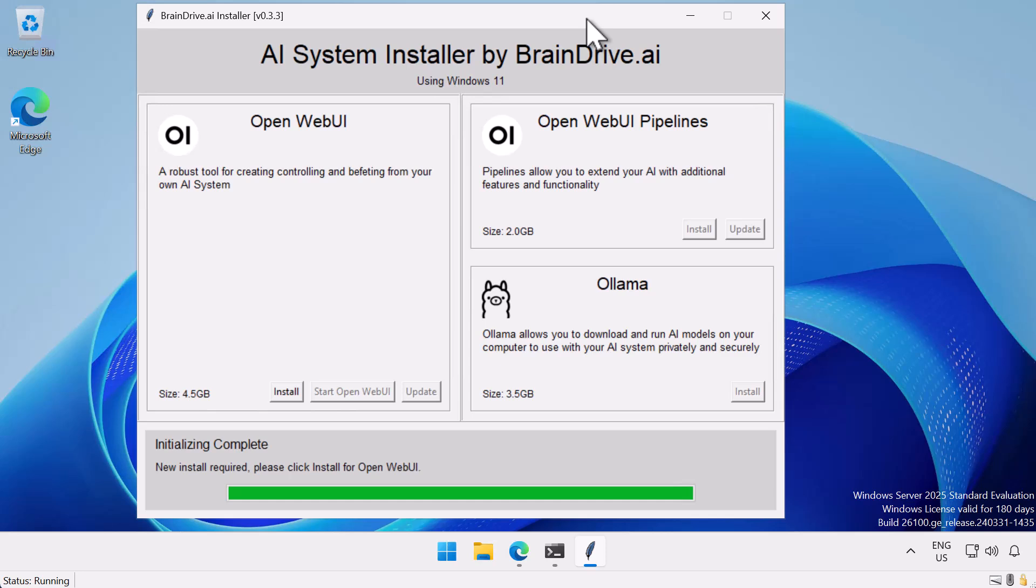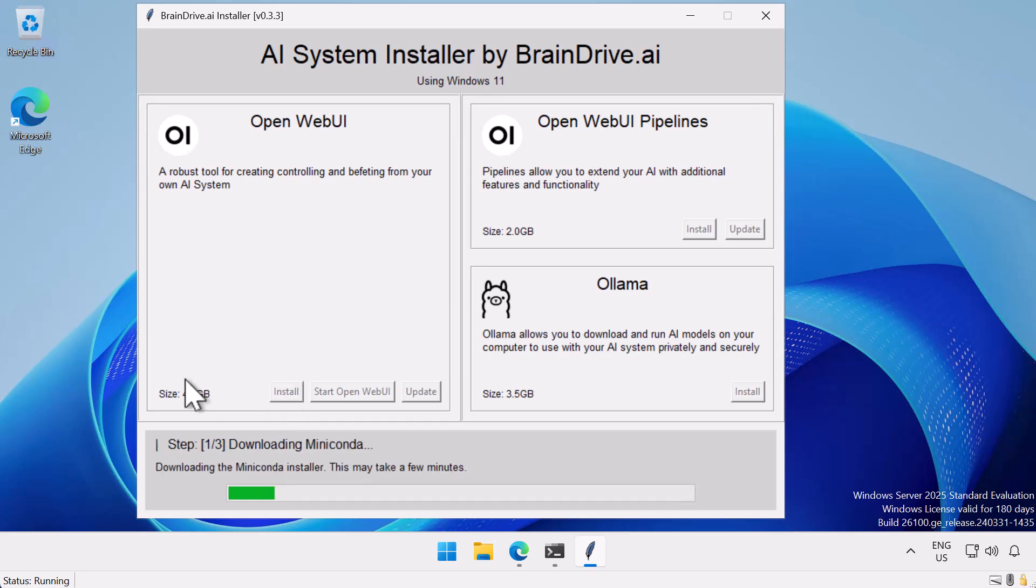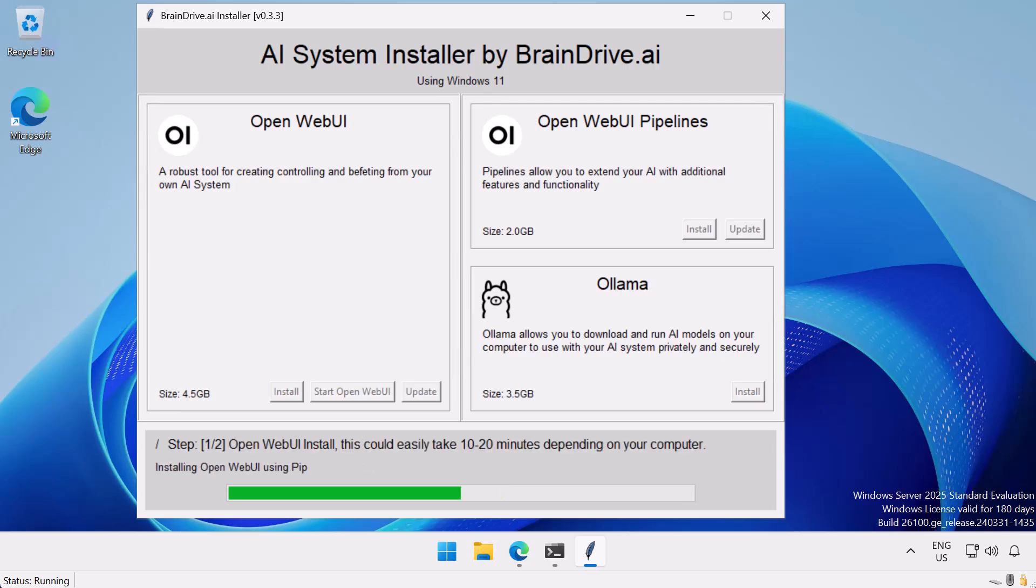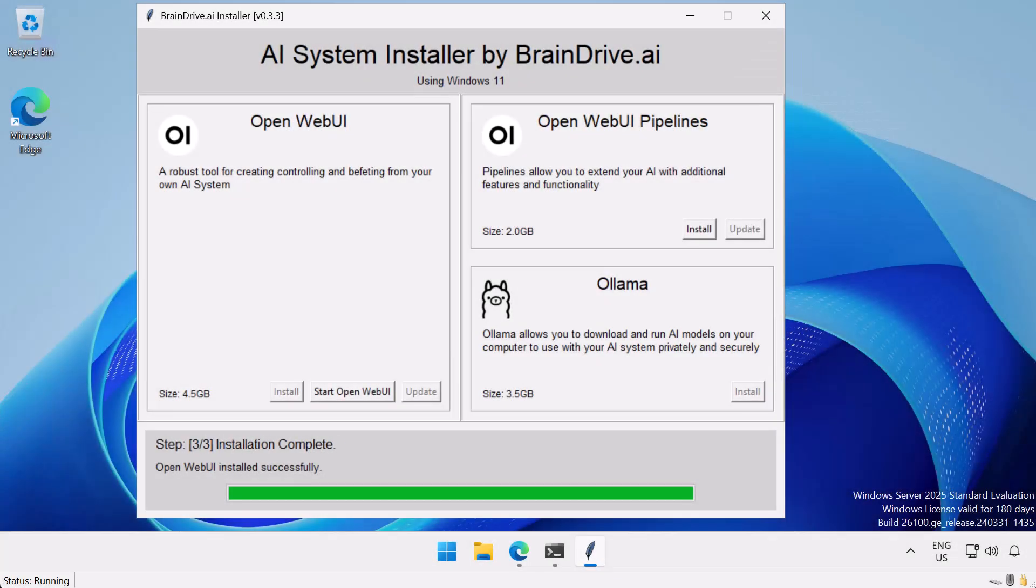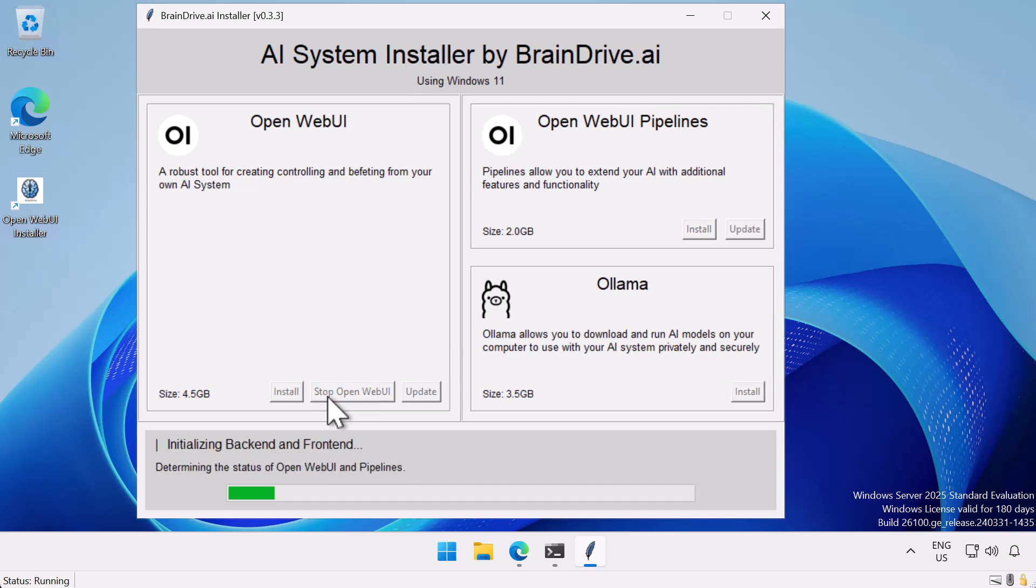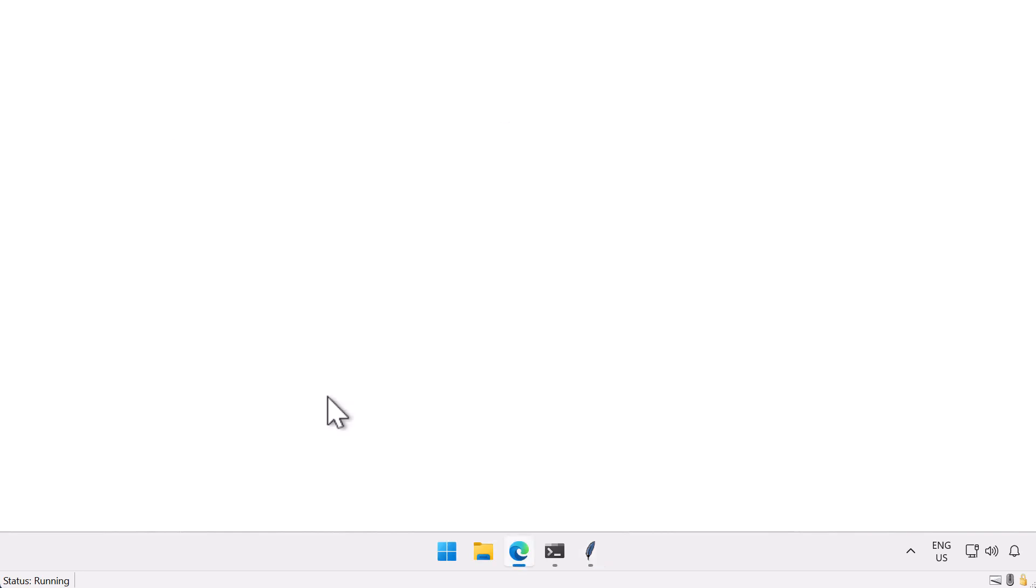Open Web UI does a whole lot of complicated things with Python and the AI System Installer app on the screen simplifies this so you don't spend nearly as much time shouting profanity at the command prompt. Once you get the dialog box up, click Install under Open Web UI. This installation process can take a while, so if you are doing it yourself, go grab yourself your beverage of choice and come back to the server when it is finished. Once you've completed the installation, you can click Start Open Web UI, which will spin up the Open UI web server and point Microsoft Edge at the website.